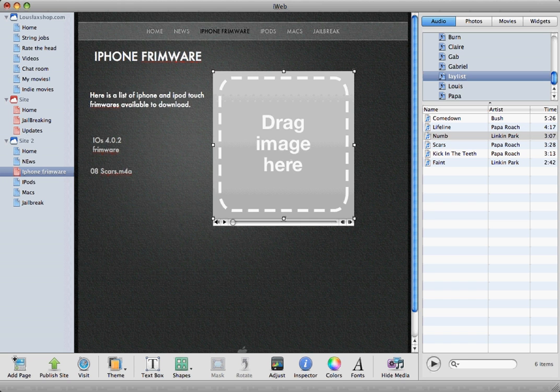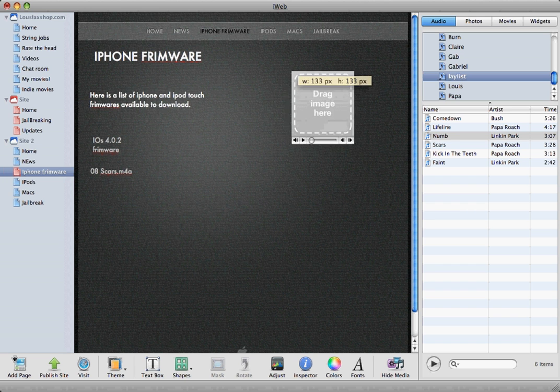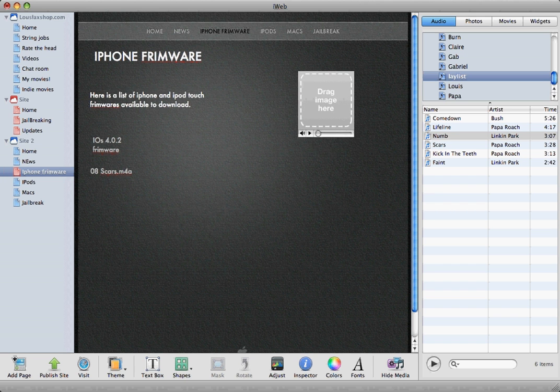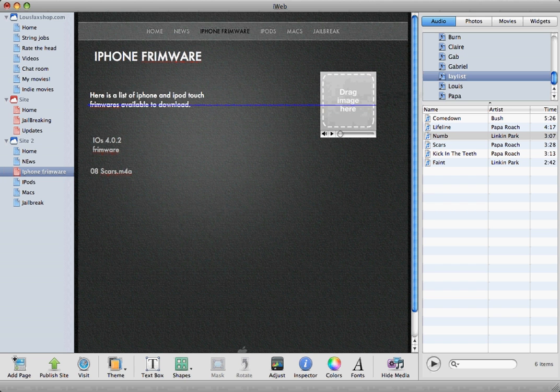Okay, now we want to size it down because we don't want it like that. I want it a little bit smaller.